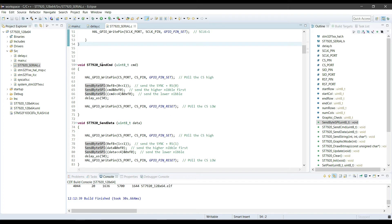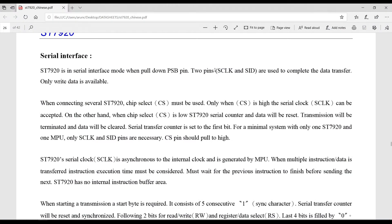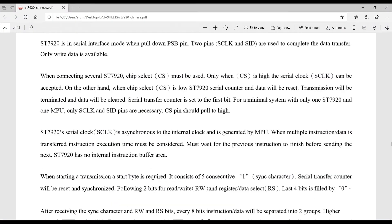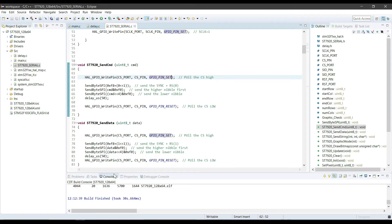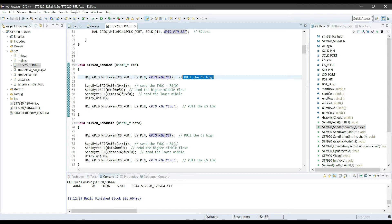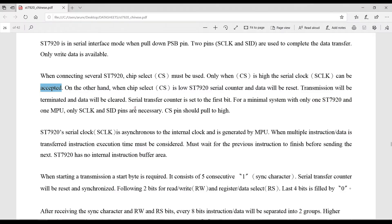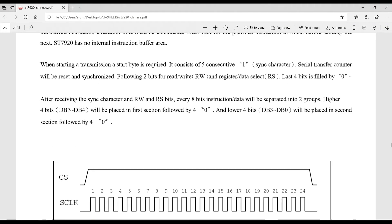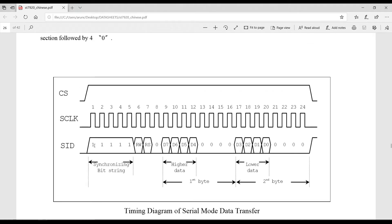Next, sending command to the LCD. Now, if you take a look at the datasheet, it says that when CS will be high, only then the clock will be accepted. So first, we will pull the CS pin high. Next, before sending the actual command or data, we have to send a synchronizing byte which consists of 0xF8, and then RW, RS, and 0.